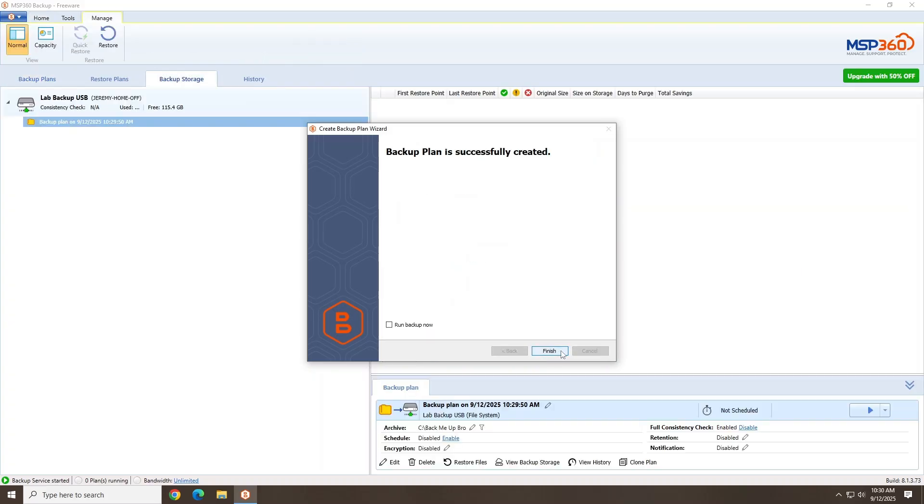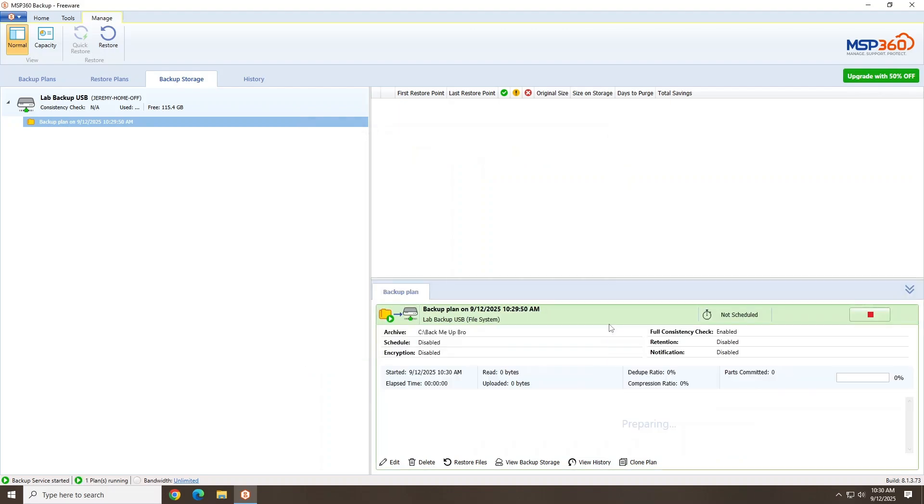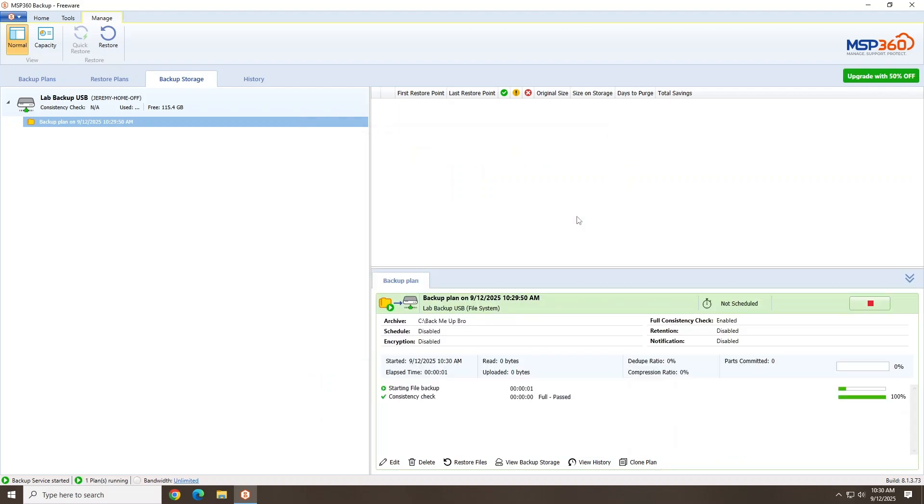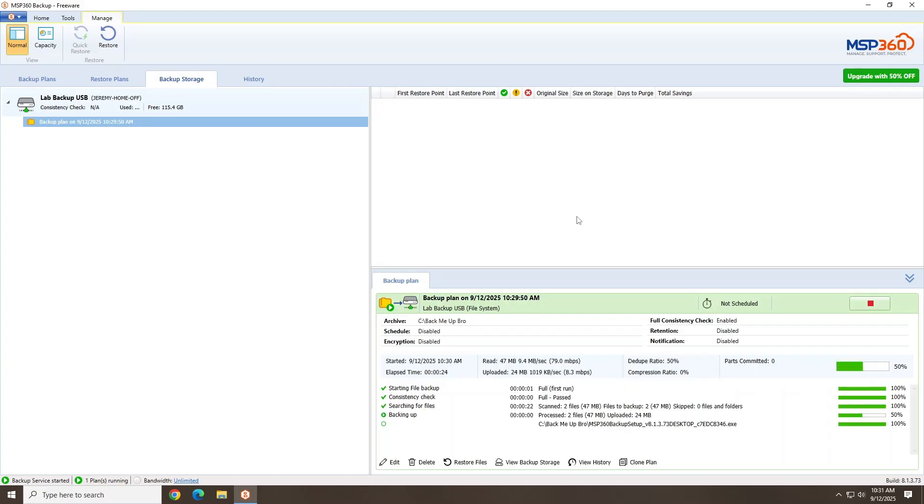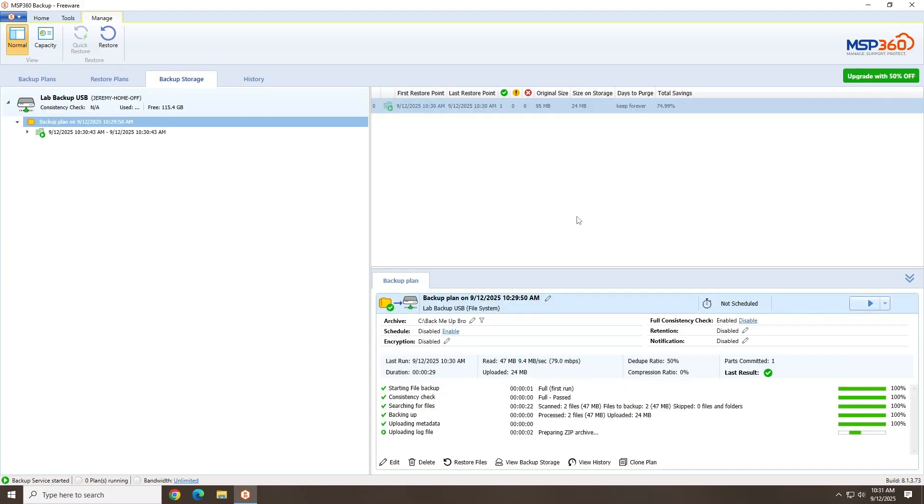Now we're finished with the backup plan and ready to run our file backup. The file system backups are rather quick. I did speed up this process for the video, but it really only took a minute or so.